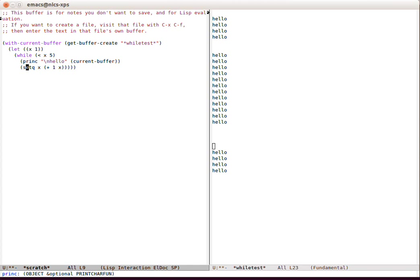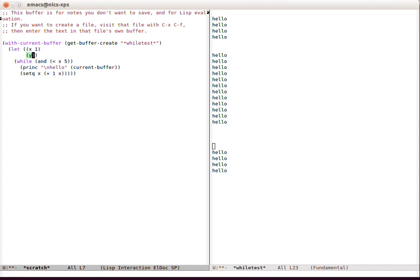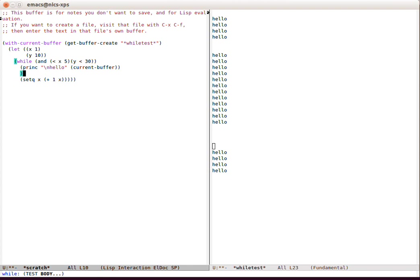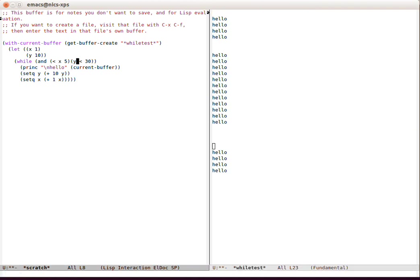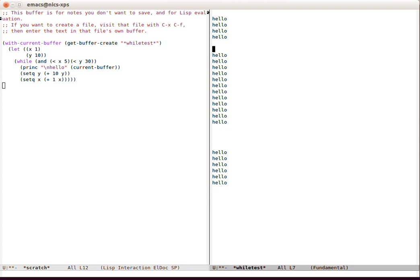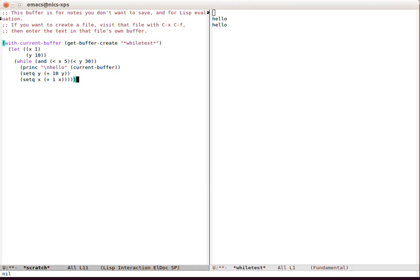So we can have more complex tests here. X is less than five—let's say we've got another variable here, and Y is less than 30, and we'll do setq Y plus 10 Y. It's easy to forget things like that. And let's make this buffer clearer, and we can see what's going on. So now we only get two values because Y here, when it gets to 20, another 10 would break that condition.